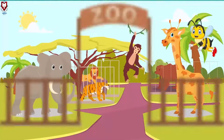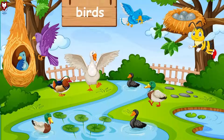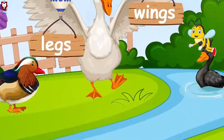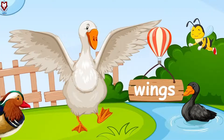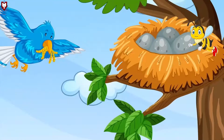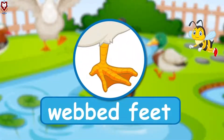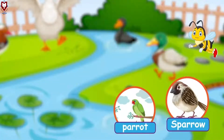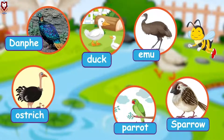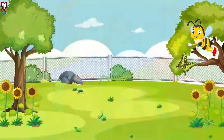We see many animals that can fly — they are called birds. They have two legs and two wings, their bodies are covered with feathers, and they live on trees. Some birds that live in water also have webbed feet. Sparrow, parrot, emu, ostrich, duck, and swan are some of the birds.